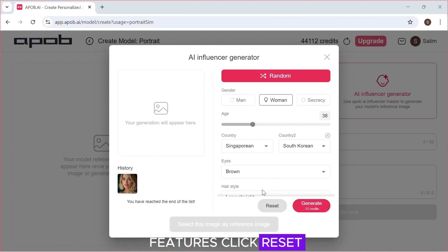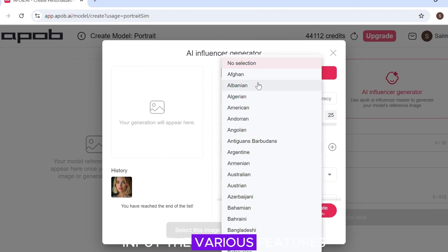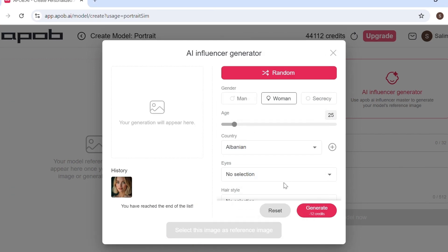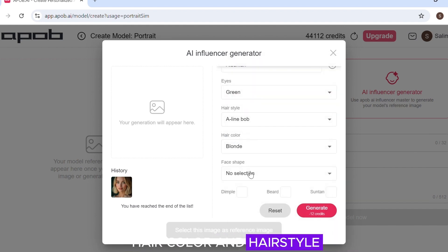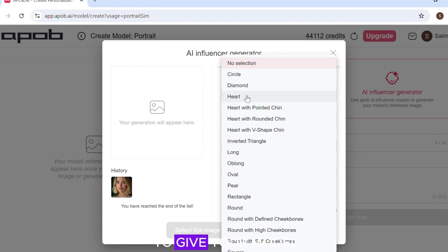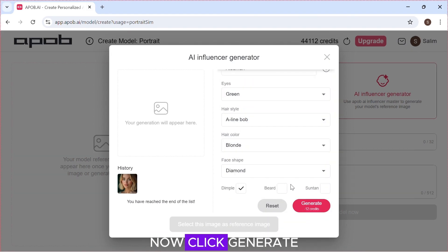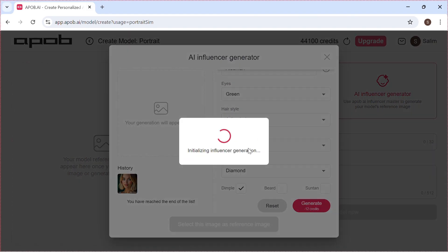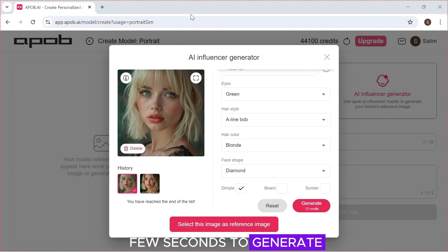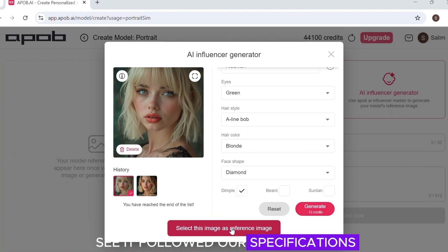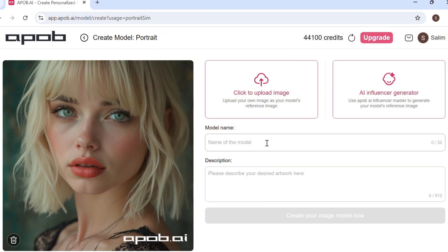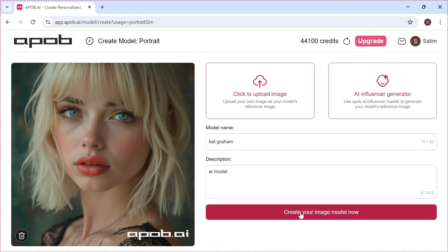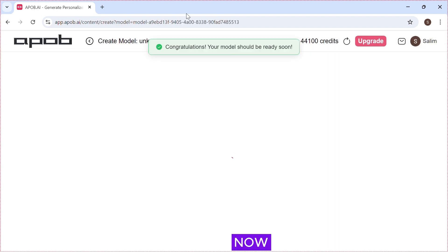Let's add our own features. Click 'Reset', then input the various features you want your model to have. Apob AI allows you to customize features such as eye color, hair color, and hairstyle. You can even give your model a dimple or sun-tanned skin. Now click 'Generate' — it normally takes a few seconds. As you can see, it followed our specifications. Click 'Select this image', enter the model name and description, then click 'Create Image Model'. Our model has now been saved for future use.